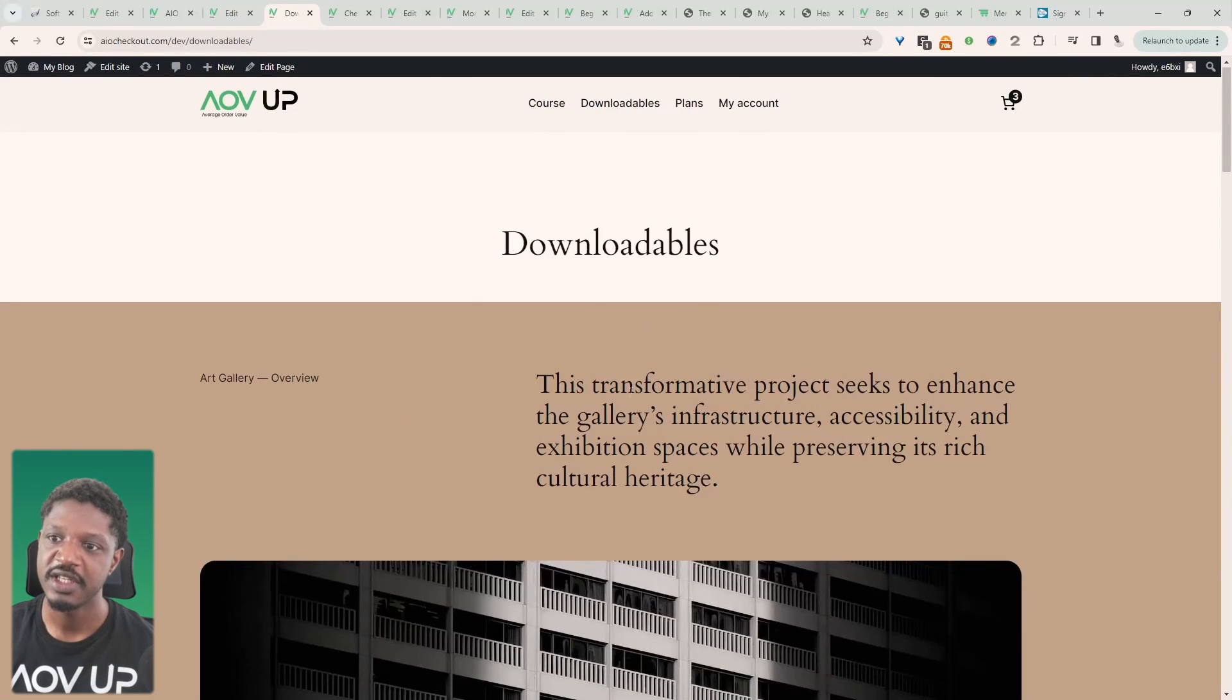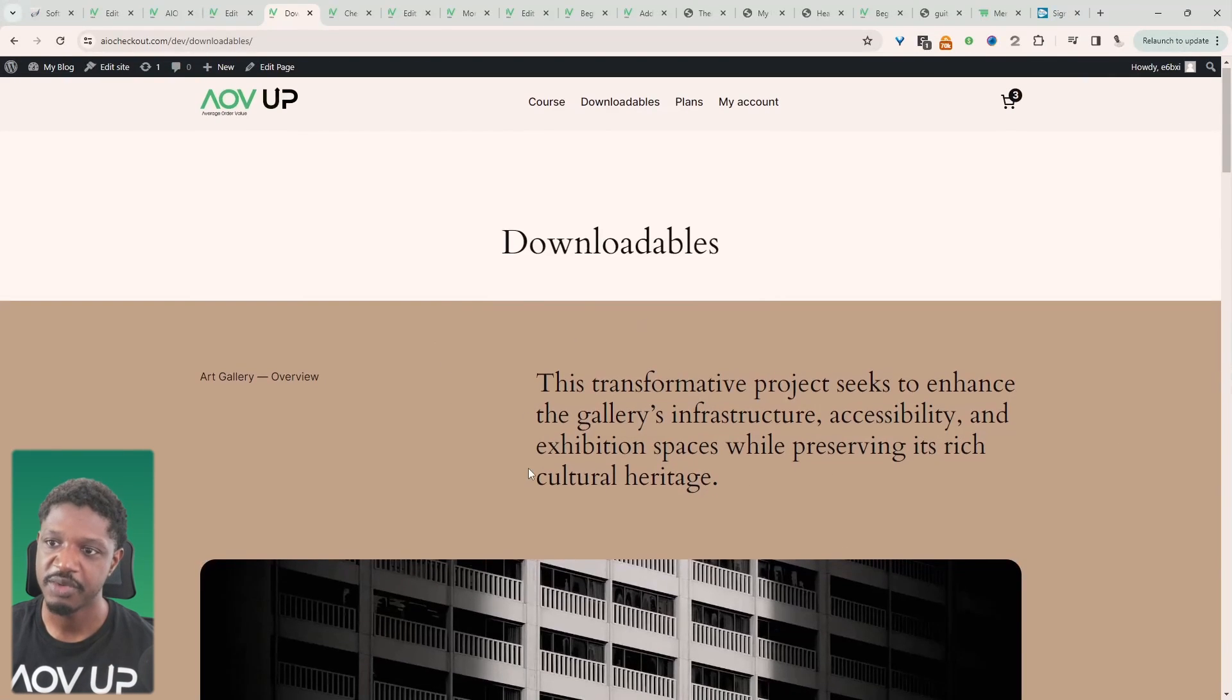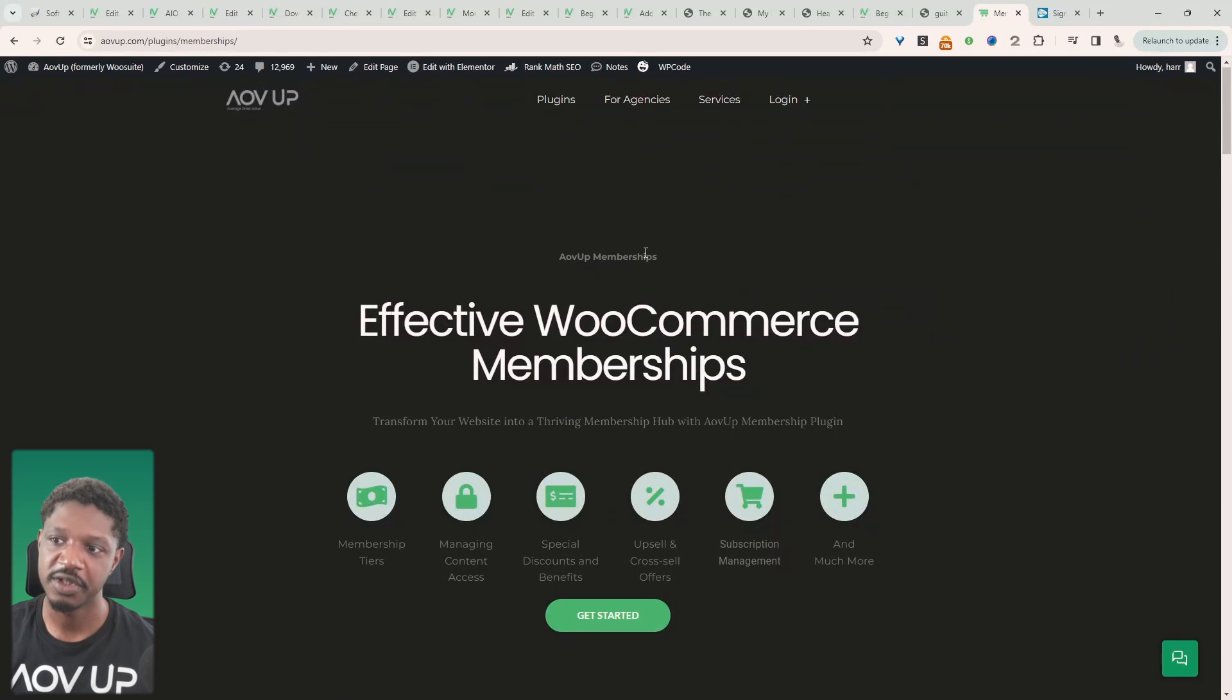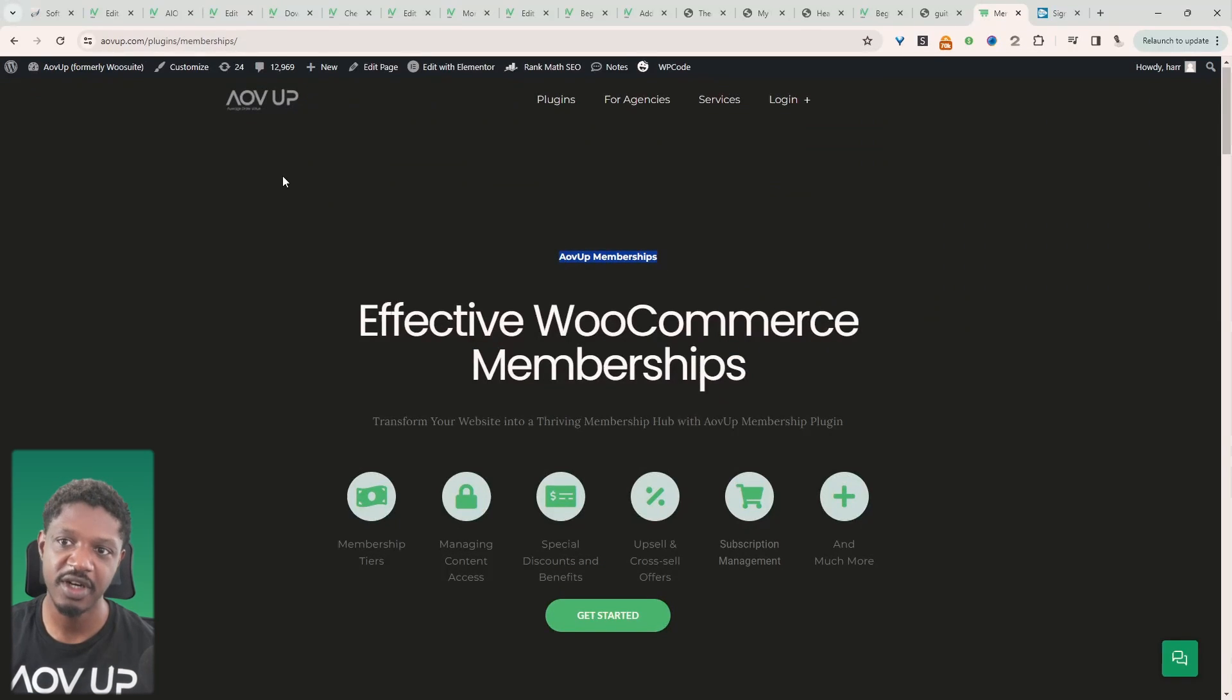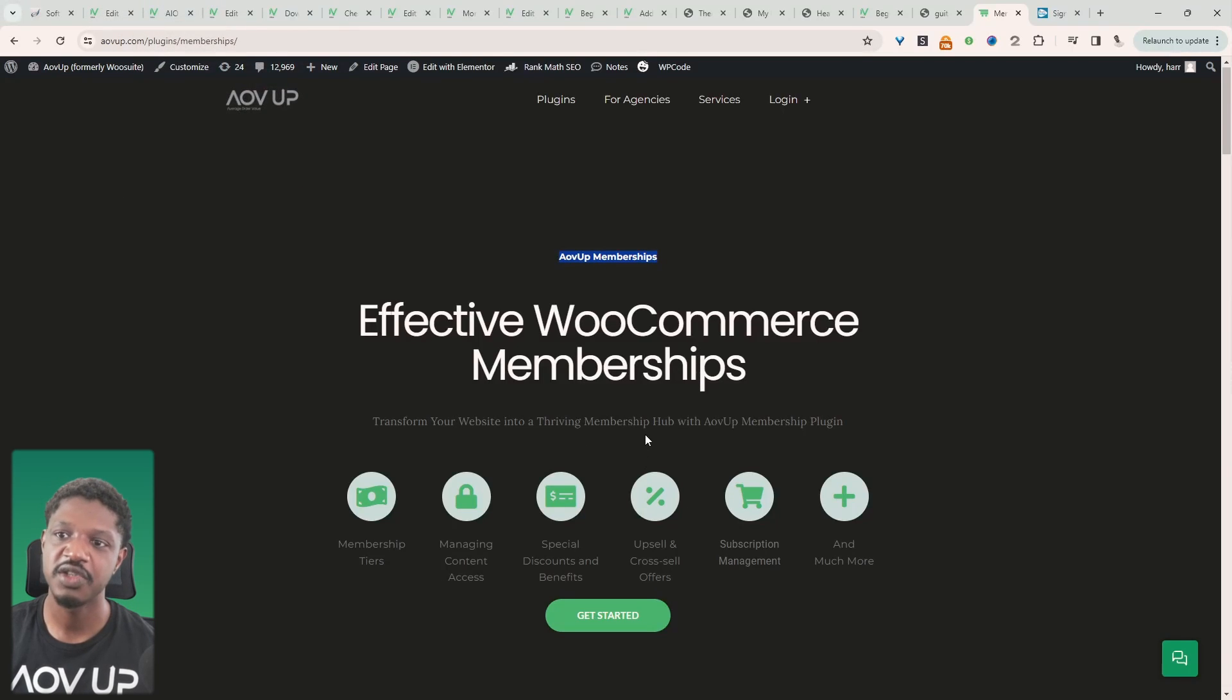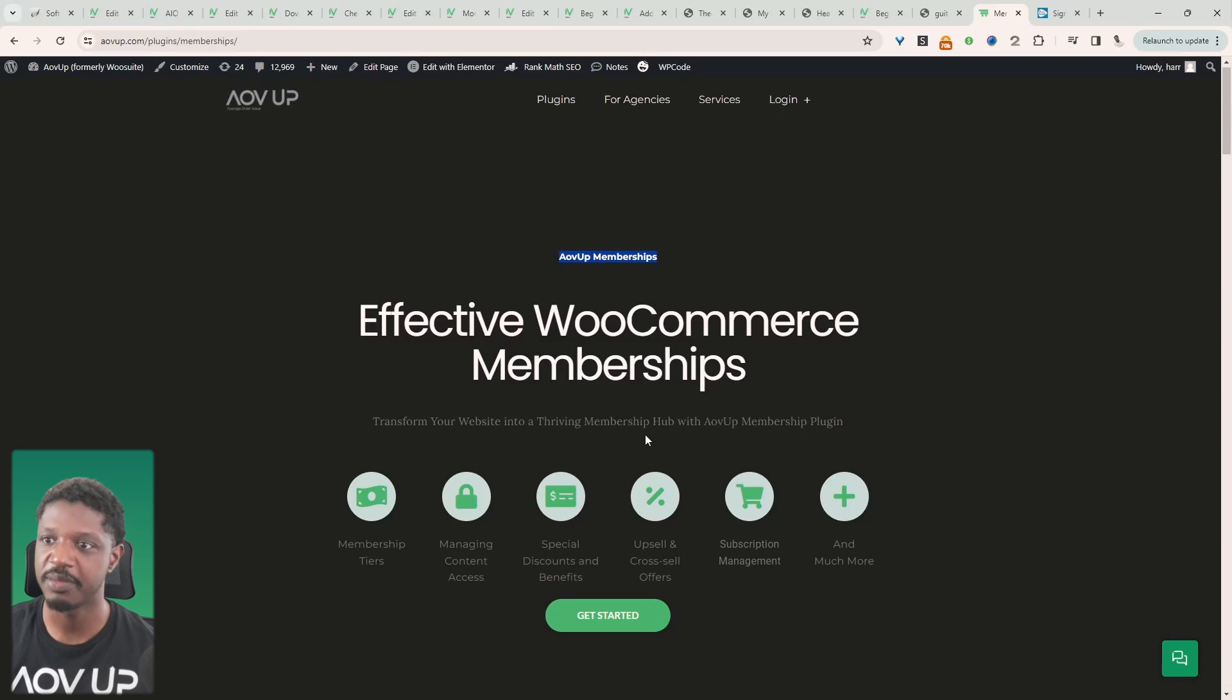So first, as I said, we need WordPress which is a free platform and we'll also need the AOV Up Memberships plugin. So I'll leave a link on screen and in the description below to this particular plugin. Let's head over to our dashboard and I'll show you how you can set up a quick paywall.